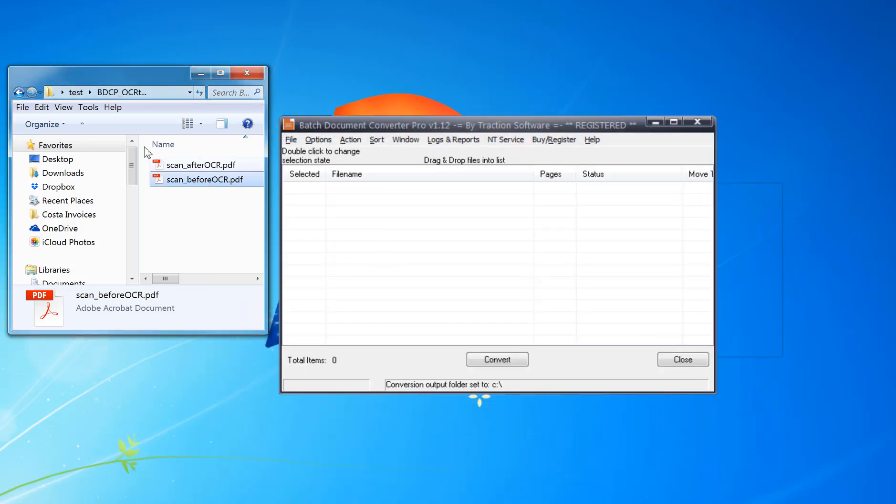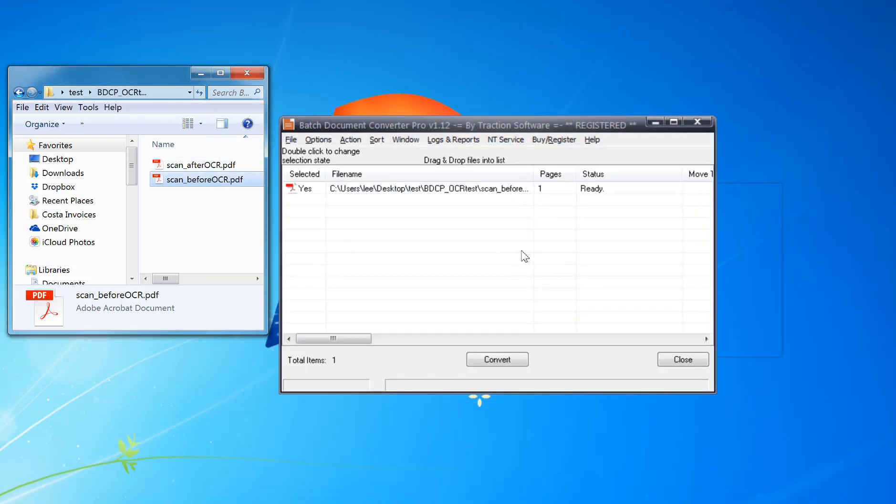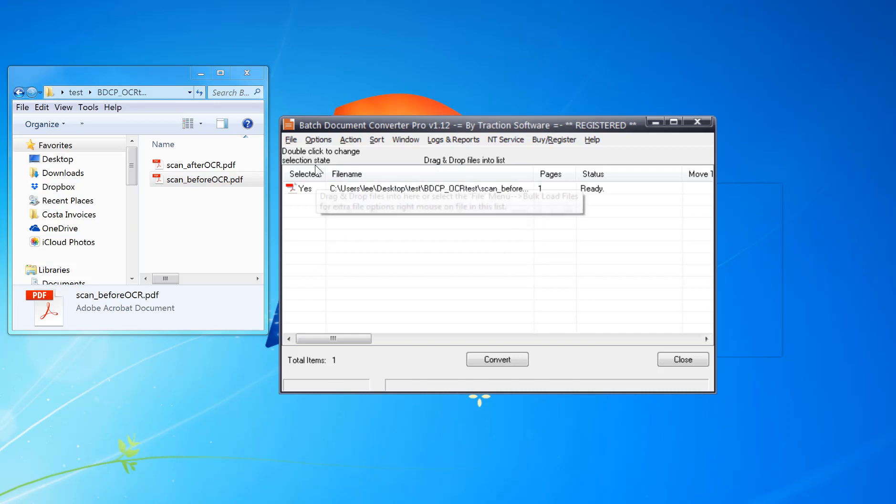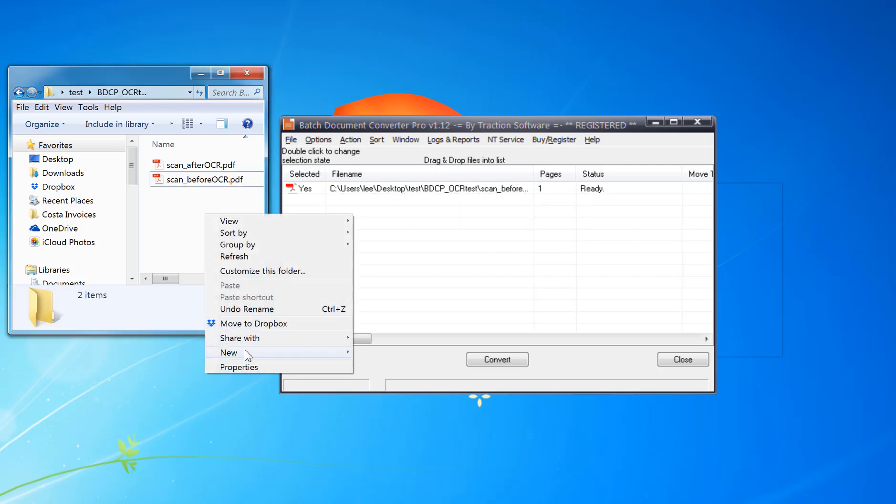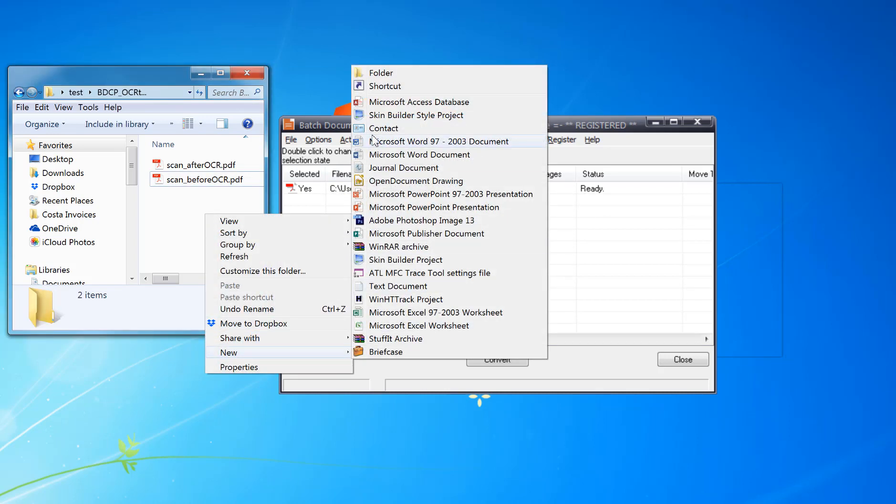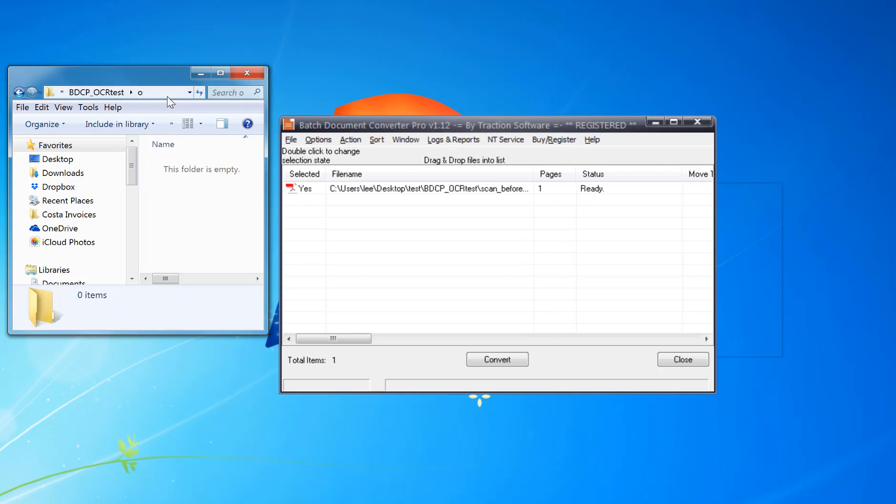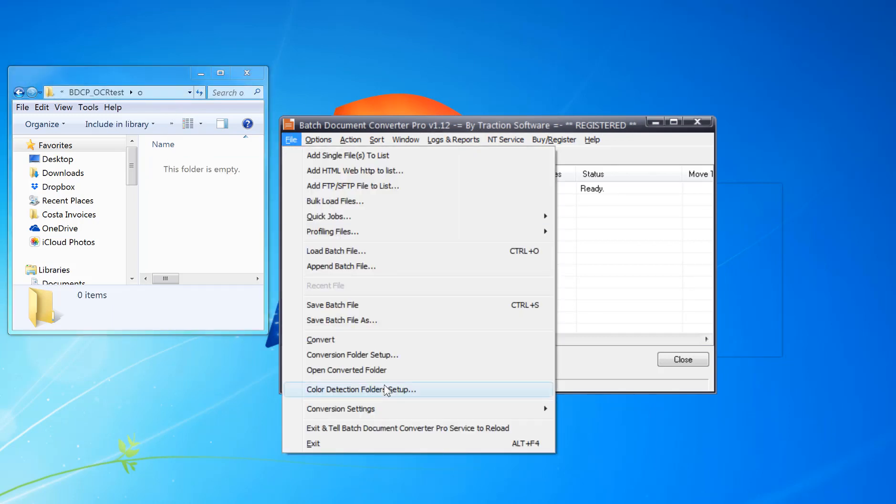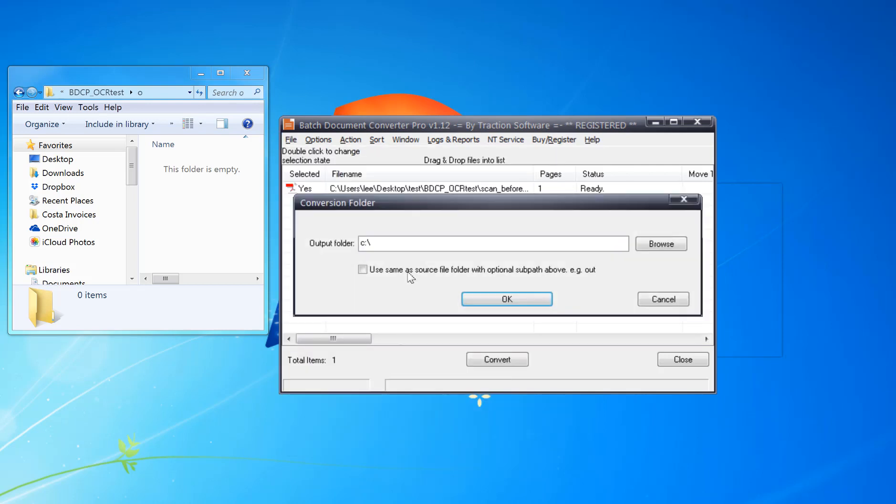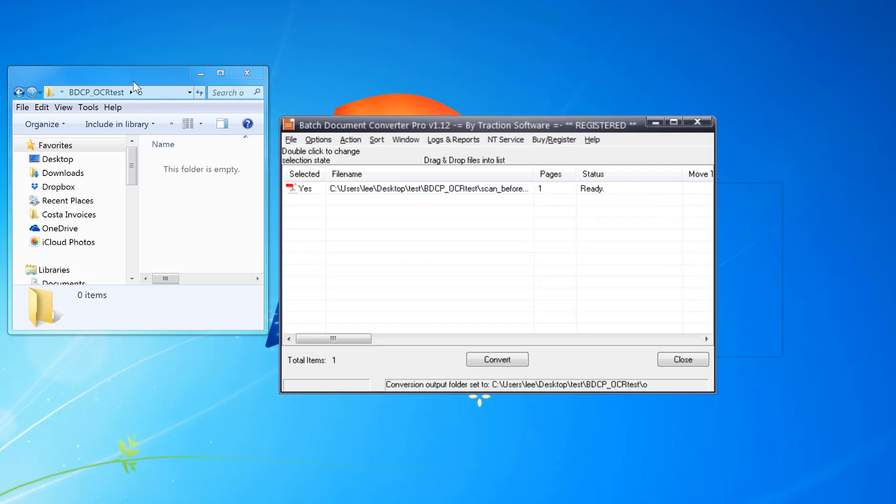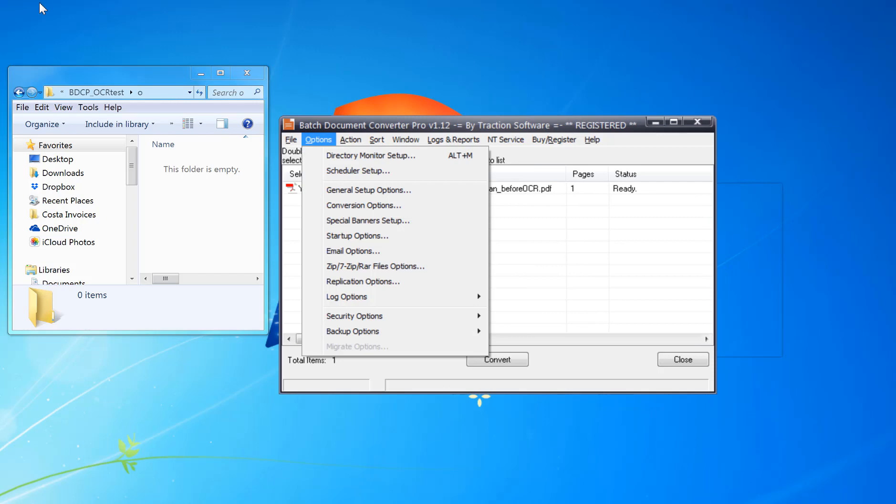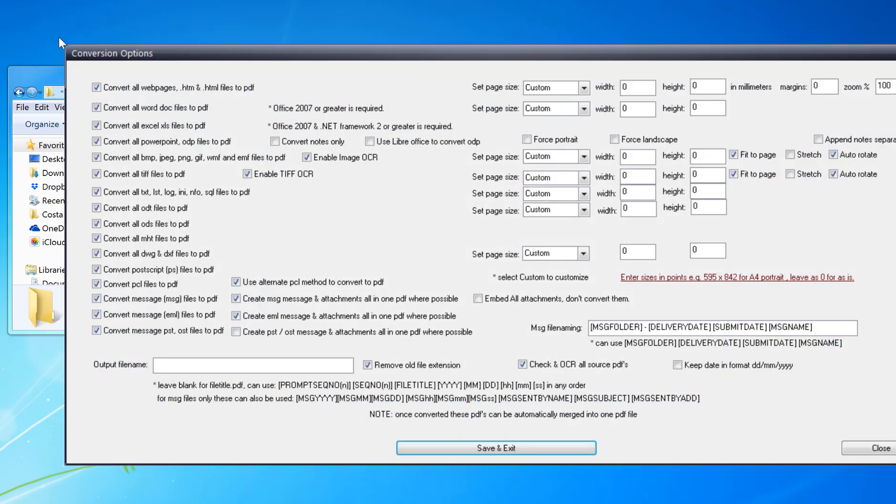I'm going to put the scan before OCR in there and set the output to this folder here. Go to file menu, conversion folder setup, paste it in there. Now to do this, it's actually set by default, but go to conversion options.